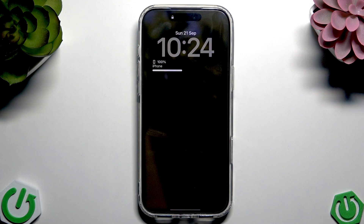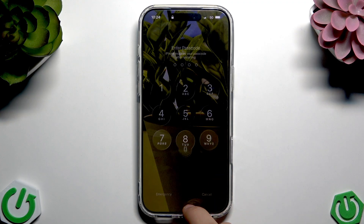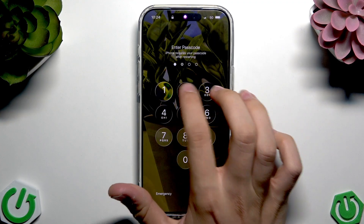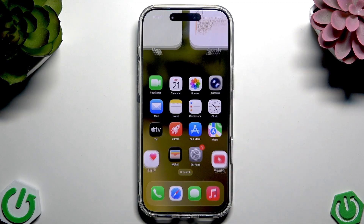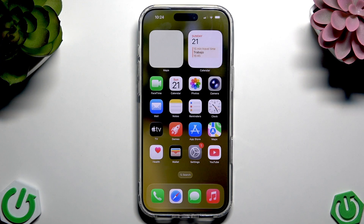Now our phone is turned on — we can unlock it and the App Store should work. But if it still doesn't work after the soft reset, we have to check our Apple ID.